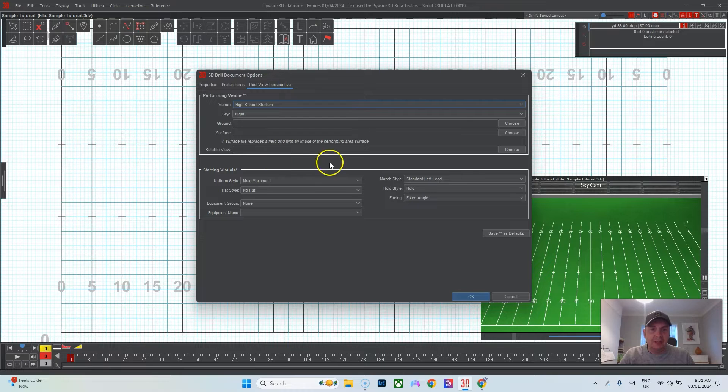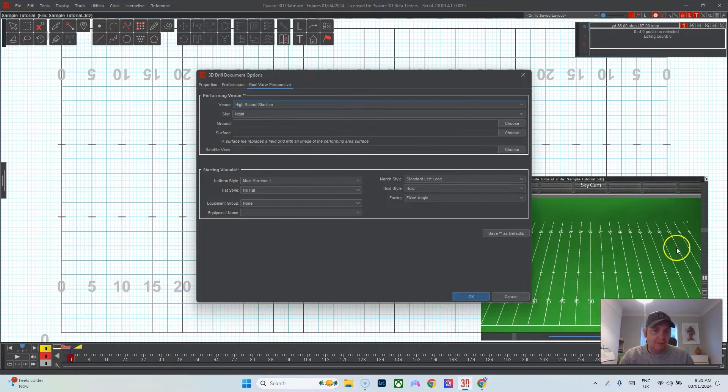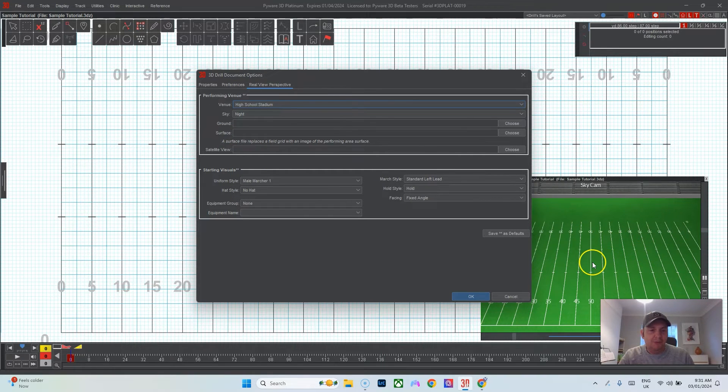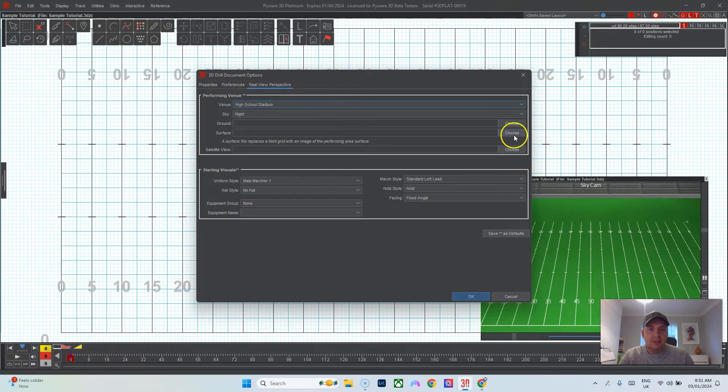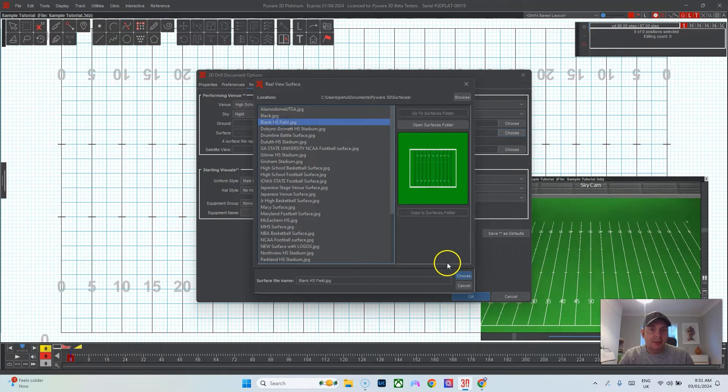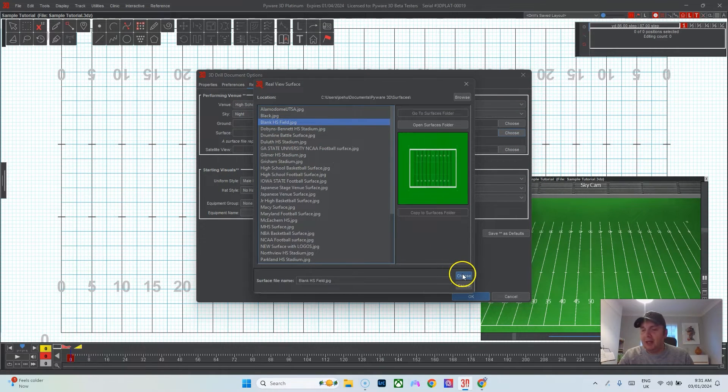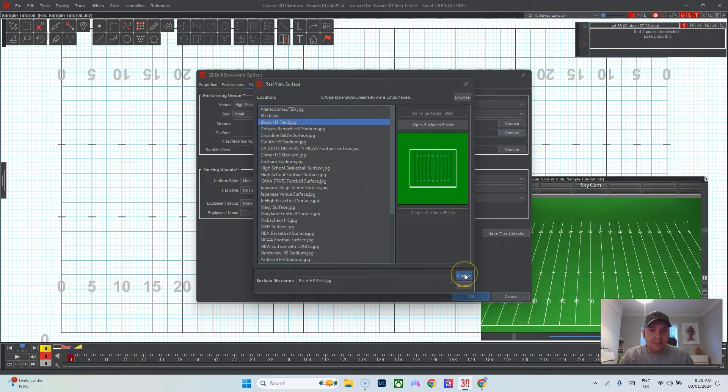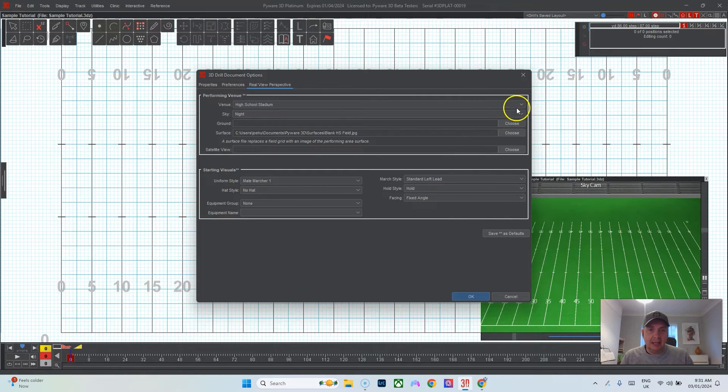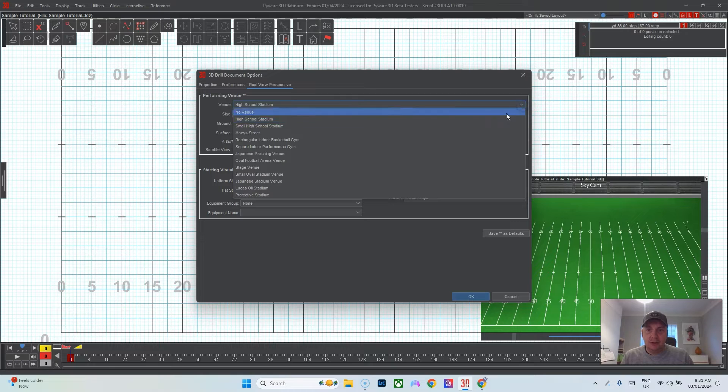I'll usually go to Real View Perspective and I like to add a surface because I don't really like how this looks for whatever reason. It's not my favorite look here. I go to Surface, I'm going to use my blank high school field surface which is included in my PyWare tutorial and that should be good.